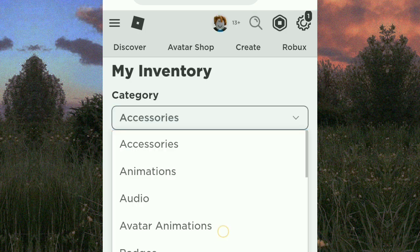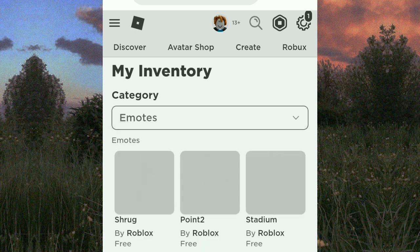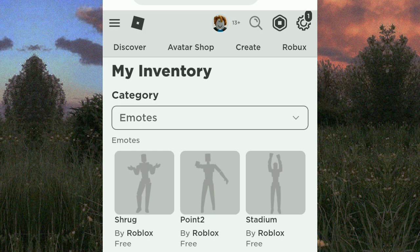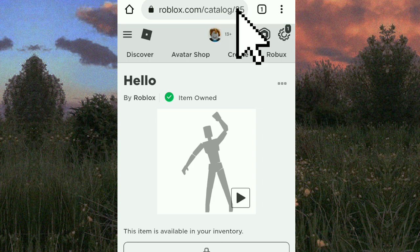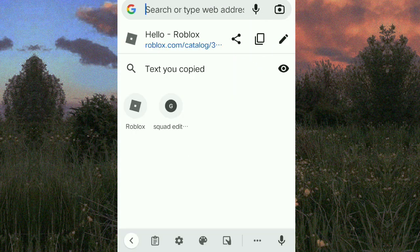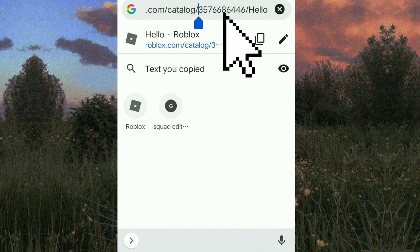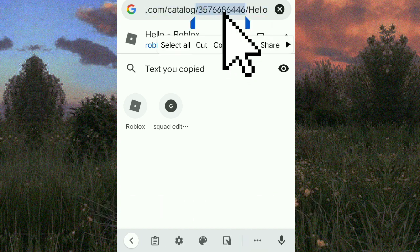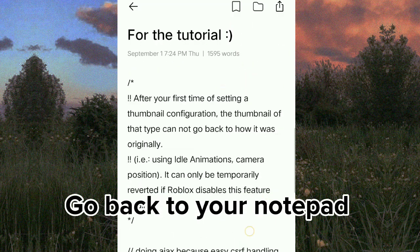Scroll down then click emotes. Pick an emote — you can only pick emotes that you own. Click the link in the search bar, click the pencil icon, click the numbers, then copy it. Go back to your Notepad.